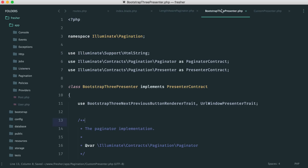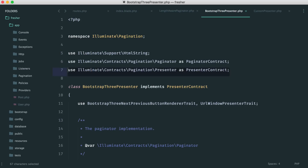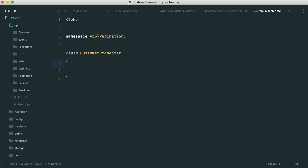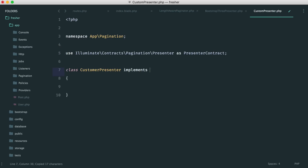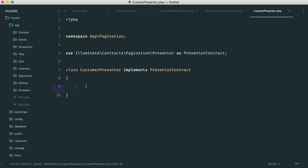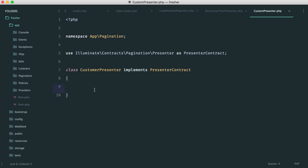We want to implement the presenter contract, so we grab it and add it to the class. We haven't put anything in the presenter yet — we need to add those two methods. But rather than using the render method and passing the presenter in directly, we're going to return a view that uses this presenter, passing in our post model, and then render the results.